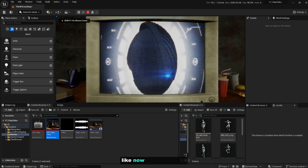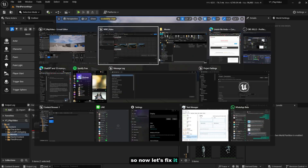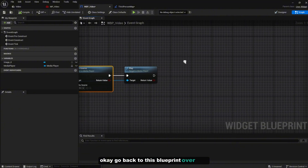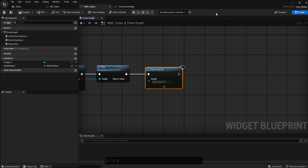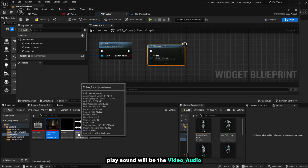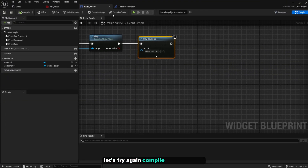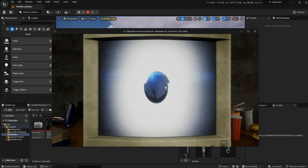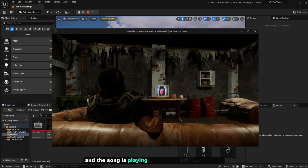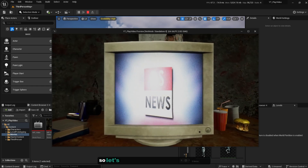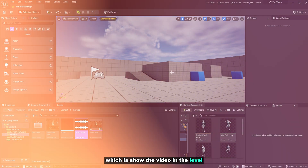Now the video is playing but without any sound. To fix that, go back to this blueprint and add a 'Play Sound 2D' node. Set the sound to the 'Video_Audio' WAV file that you converted earlier. Just drag it in and compile. Play the game and now you can hear and see the movie — the sound is playing. That's a great result for the first implementation.